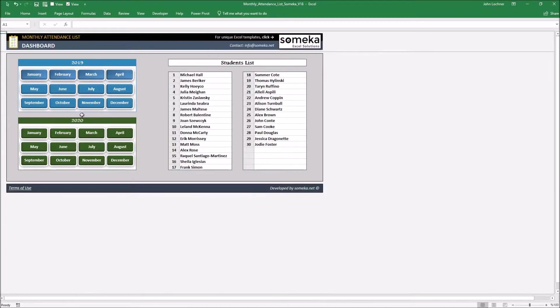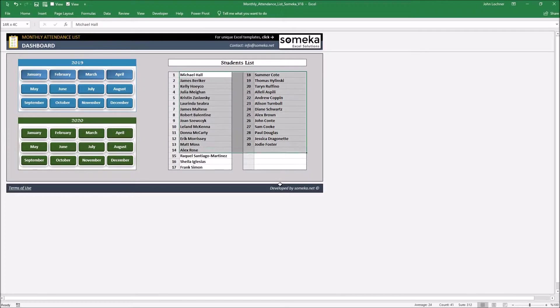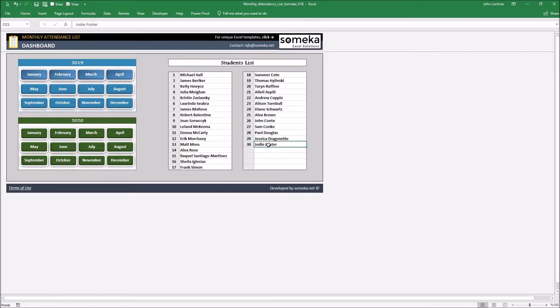Start with the dashboard part. Type in the name of the students in this section. Once you do that, the names of the student will set itself to appear automatically in every month sheet.